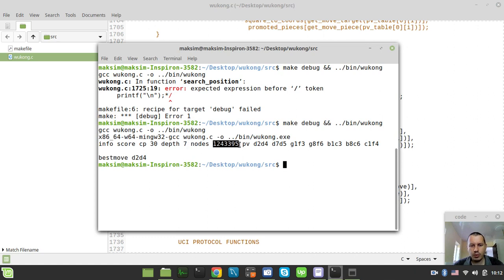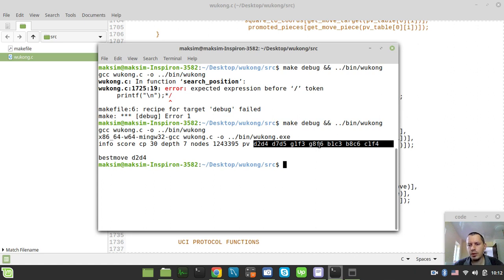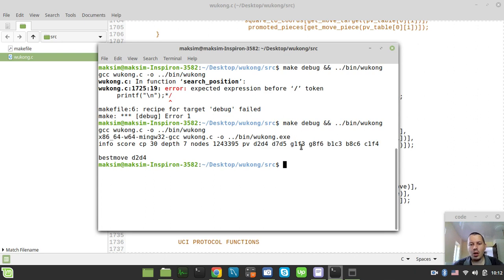And the number of nodes being traversed in order to get this principal variation. So it goes D2 to D4, D7 to D5, then it goes NG1 to F3, NG8 to F6, B1 C3, B8 C6, and C1 F4, Bishop goes. Okay.